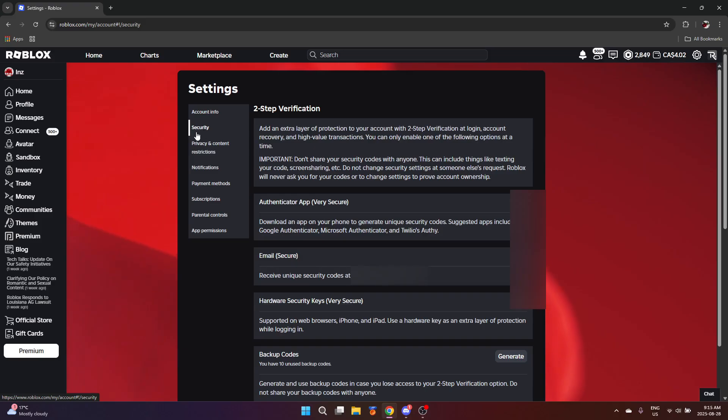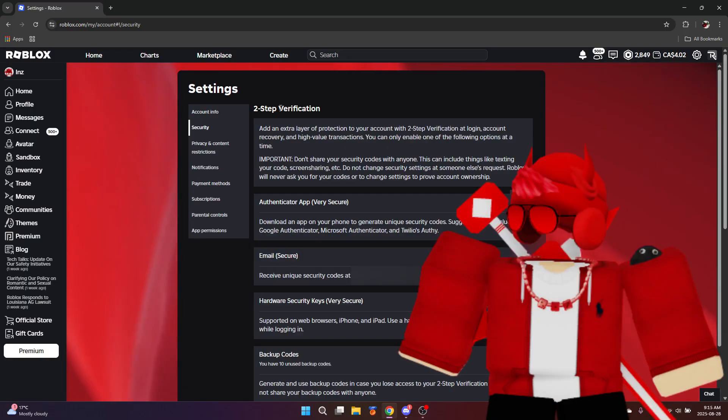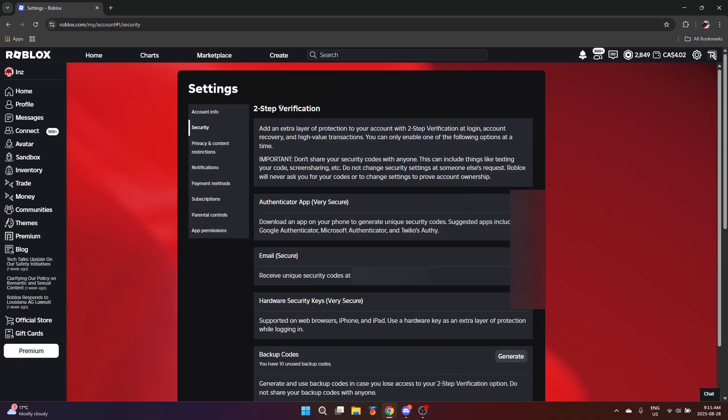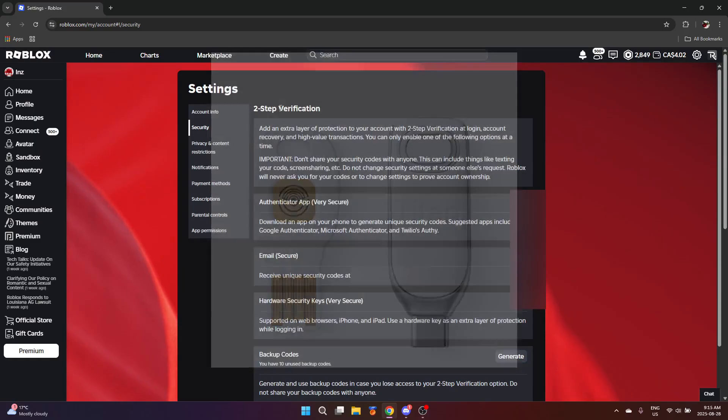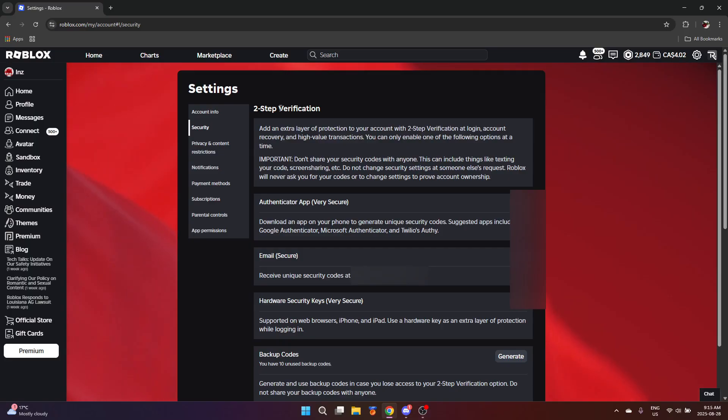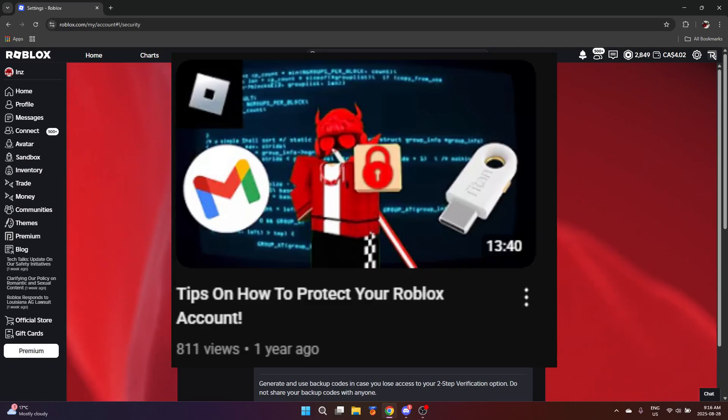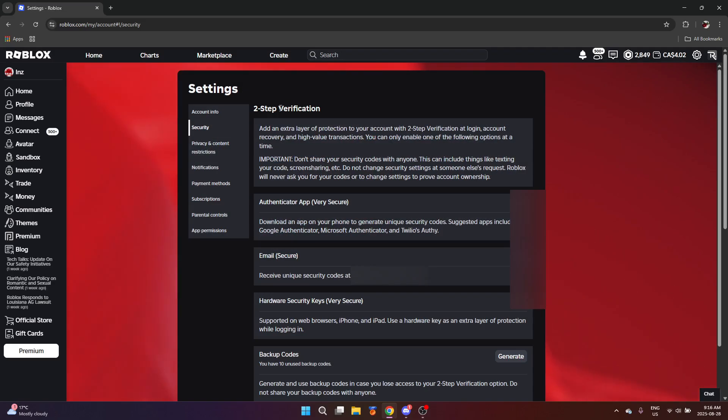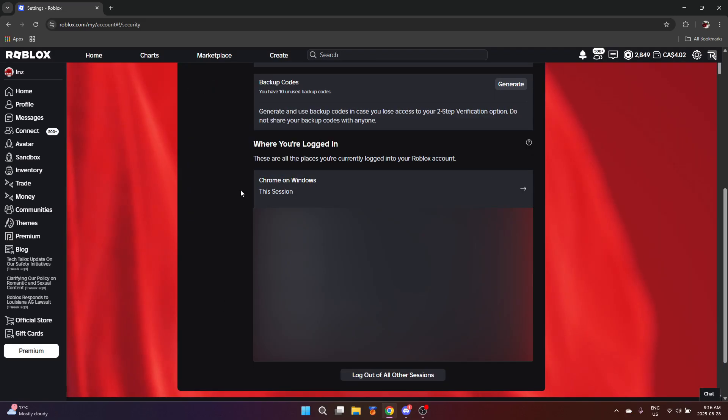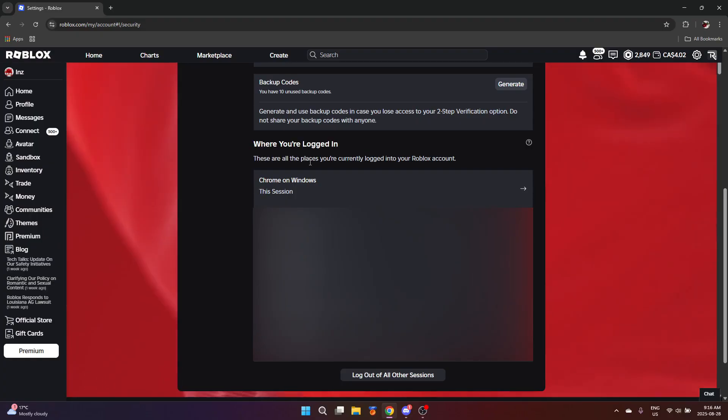The next tab is security. In this page it will display various methods of securing your Roblox account, such as enabling two-step verification, authenticator app, hardware security keys like these USB stick keys that you need to plug into your device when logging into your Roblox account. I made a video going over ways to protect your Roblox account, which if you want to check that out after this video, feel free to. Also, we got backup codes. I really like this one and sessions that you're logged into.